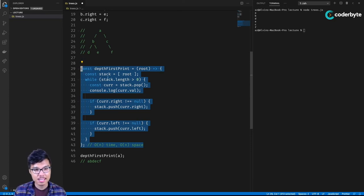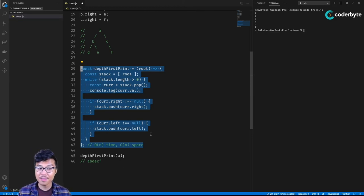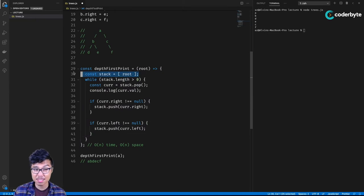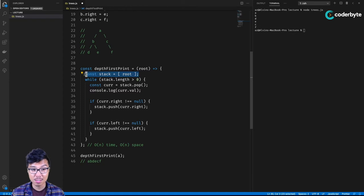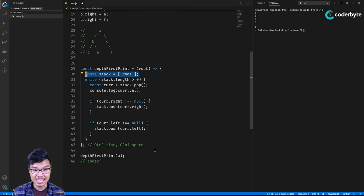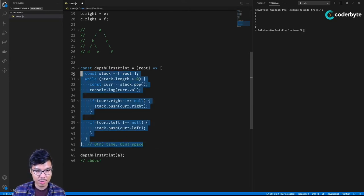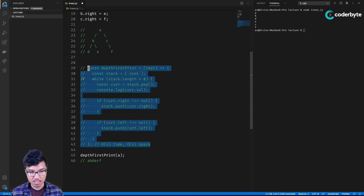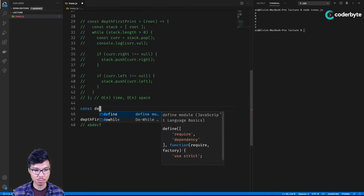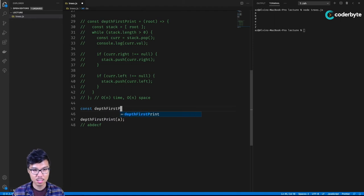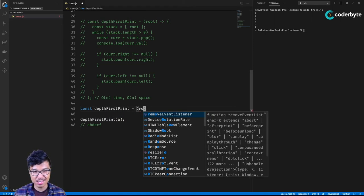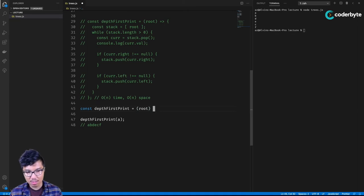One way we can implement depth first traversal is using recursion, relying on the underlying call stack, which still gives us that last-in-first-out ordering. Let's redesign our code recursively — same depth_first_print function, but no loops and no explicit array. Instead we rely on the call stack.